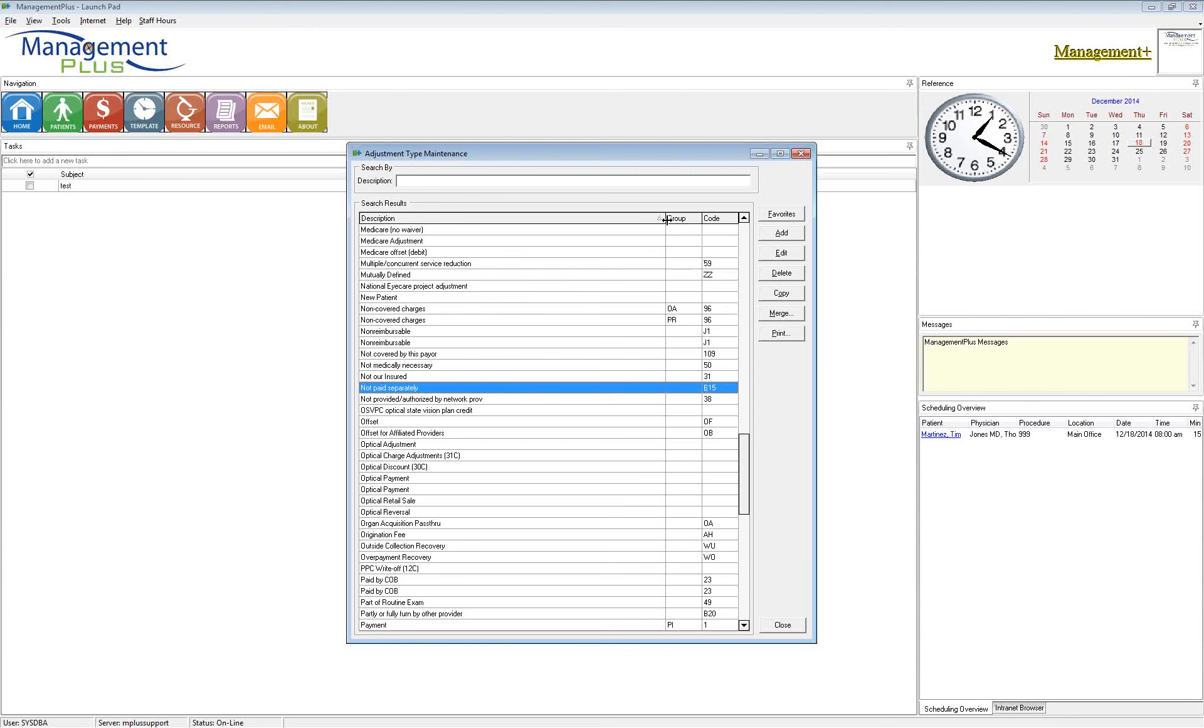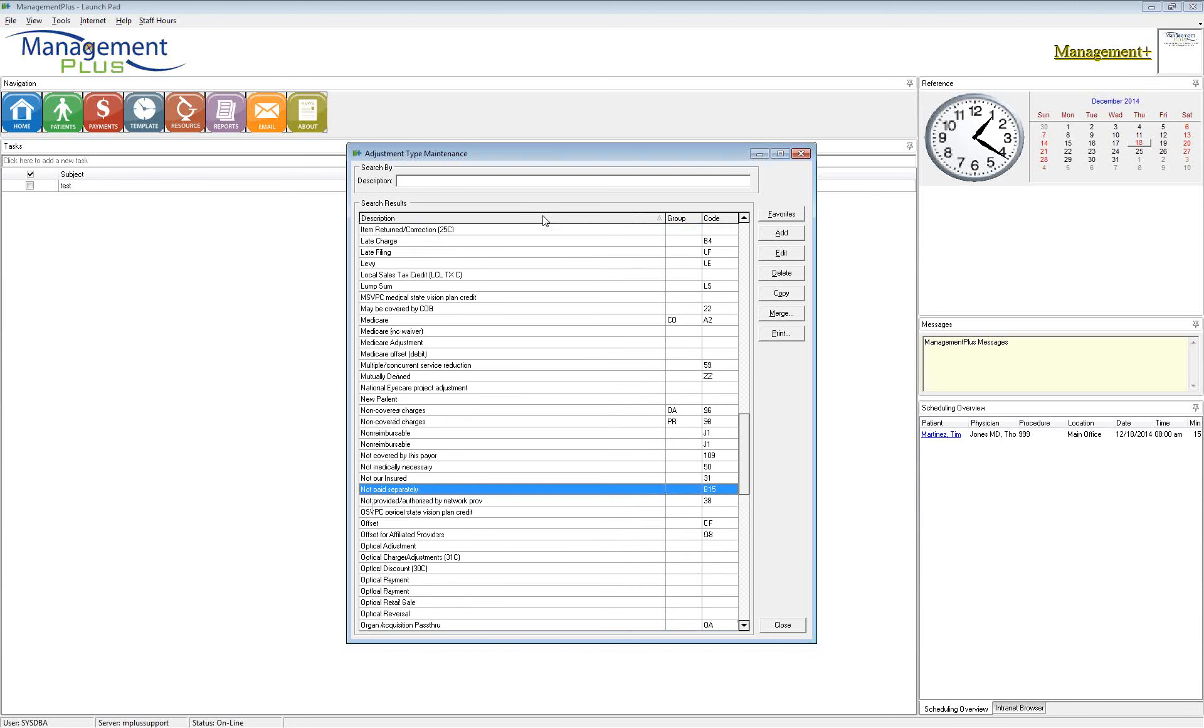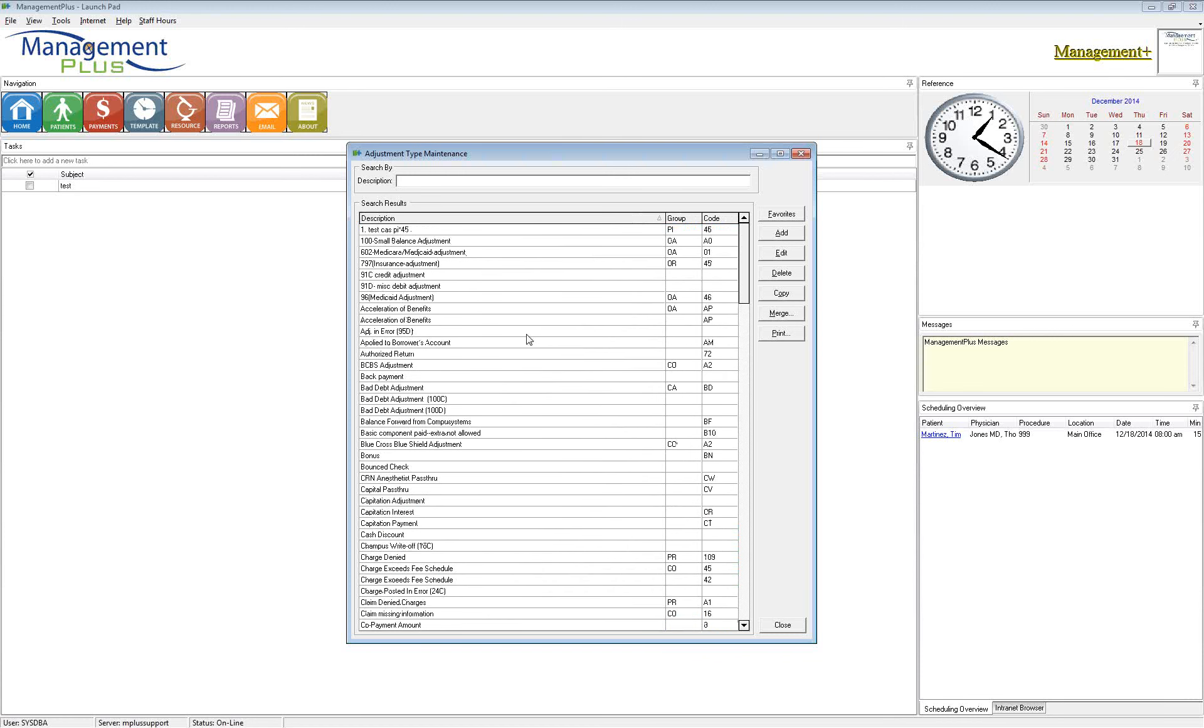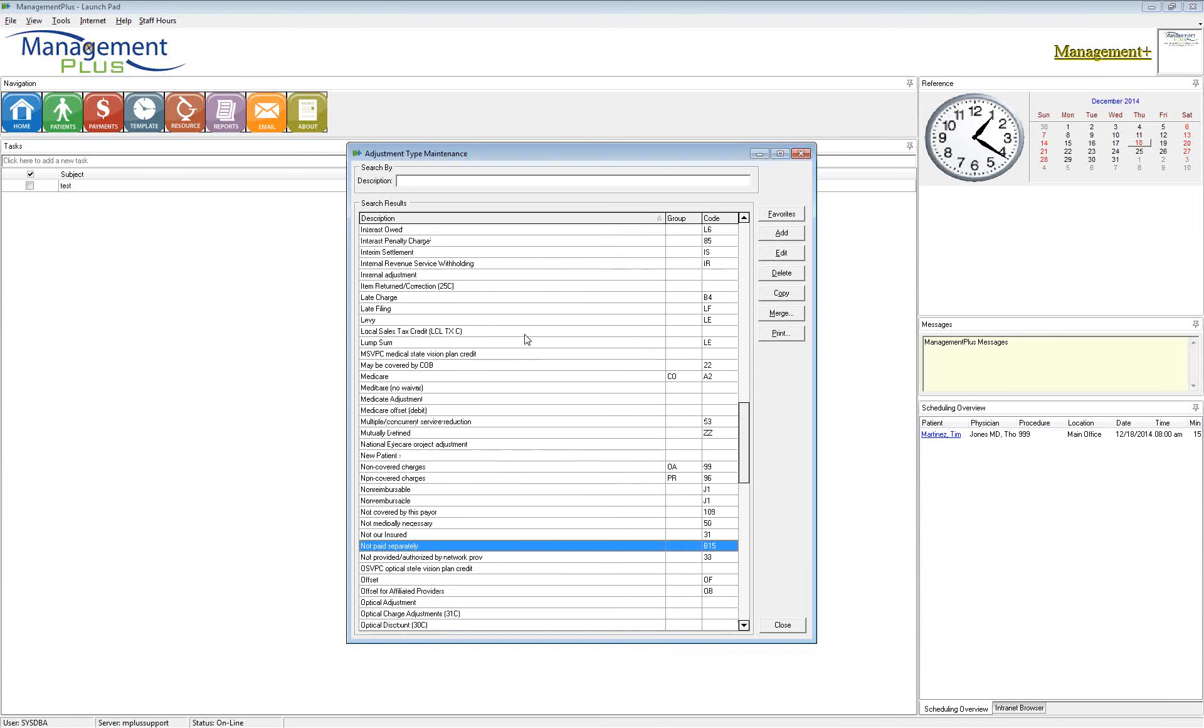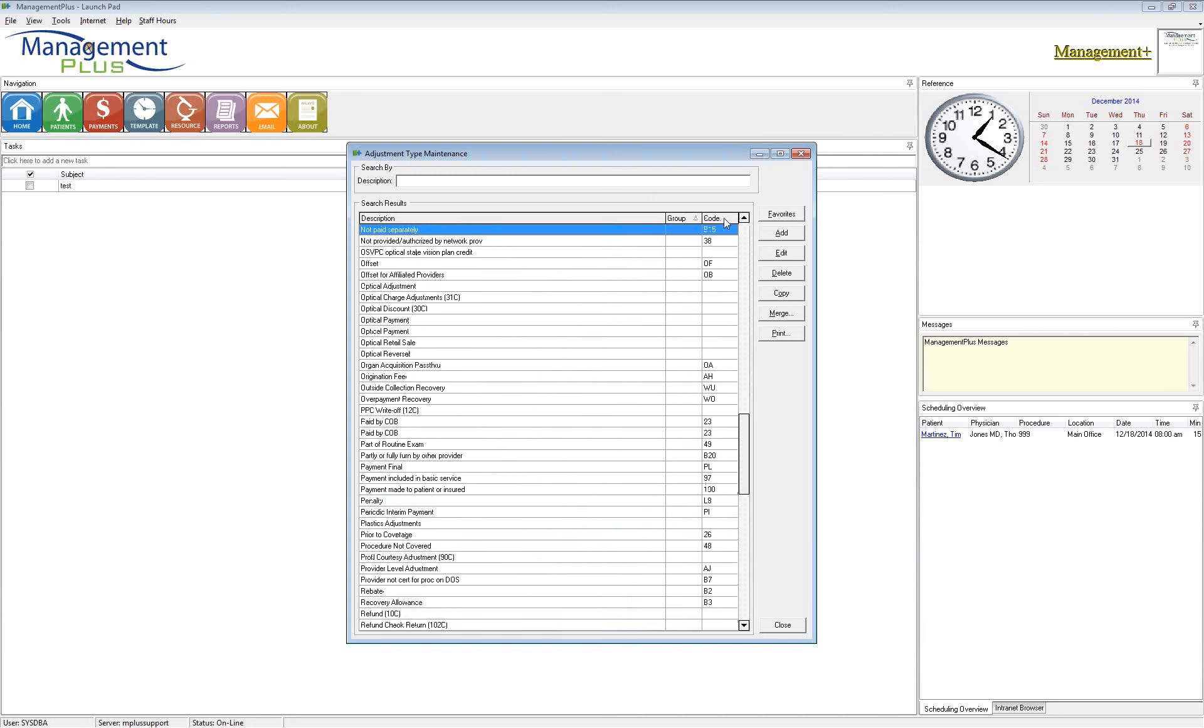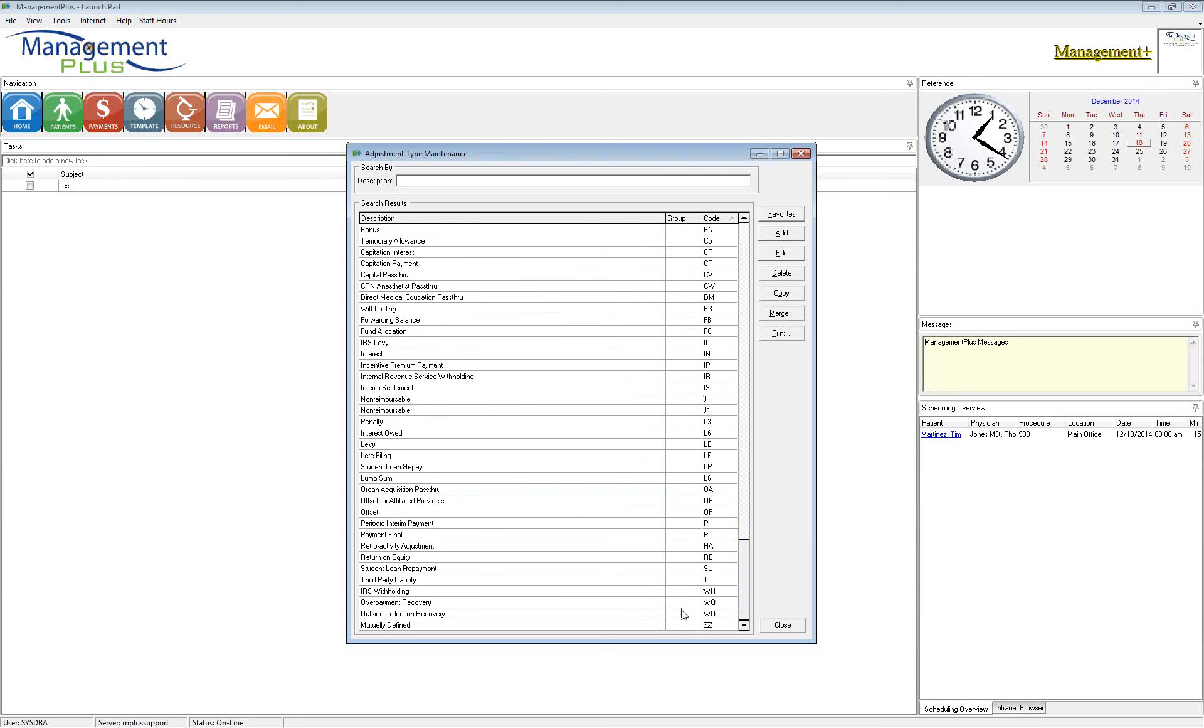Now, this screen used to be only the description. Development did make the change, so you can see the group and the code on this main screen. If you do not have that, you'll want to be upgraded to the latest version so that it makes it easier. That way you can highlight either of these columns and sort them by either the code or by the group. I would just go ahead and do it by code. That way you can see all of the duplicates and quickly merge them. It is going to make it a little bit quicker. So if you do not see these two columns, go ahead and call support and schedule an upgrade for that. And again, all of these that are blank, it is okay as long as it is an internal adjustment and not one that is going out to the insurances.